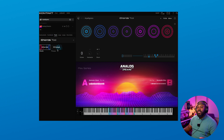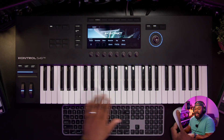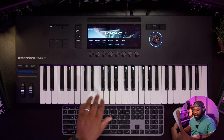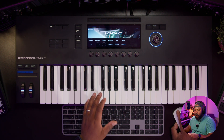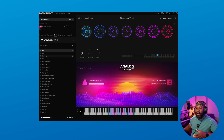Native Instruments has given us some cool new tools inside of Kontakt 8. We have our chords and our phrases. Our chords are nothing more than chord progressions laid out on the keyboard. I'm utilizing the Kontrol S49 here. You can see the lights that indicate the different chords, and our phrases are melodic phrases — if I click on one of these, you're going to hear what that melodic phrase sounds like.